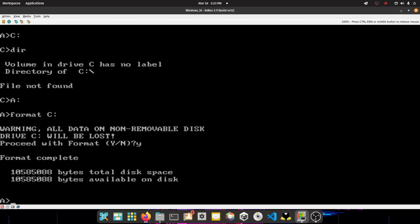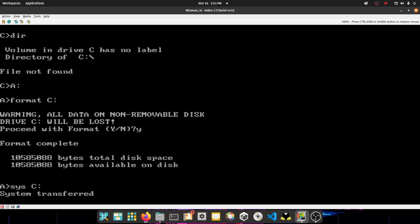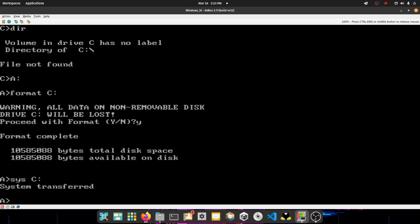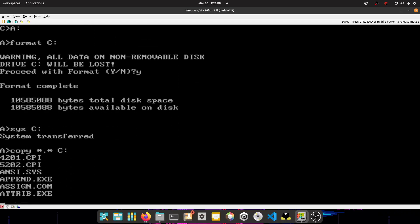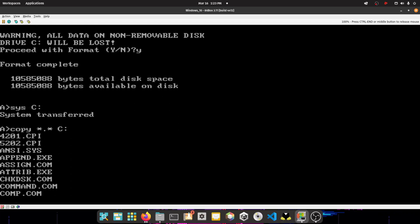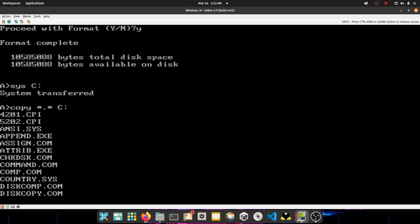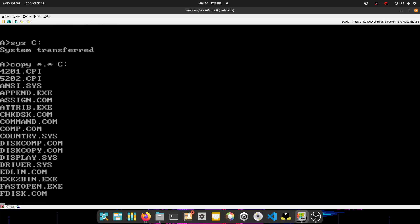So you want to go to, what you want to do, you want to copy, go to Sys, and then type Sys, and then C colon. System has been transferred. So now you want to type copy star dot star to C colon. Now you want to wait for it to copy everything to the C drive. So let's wait for it.